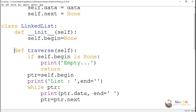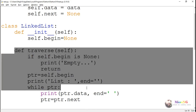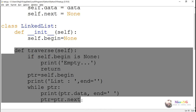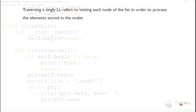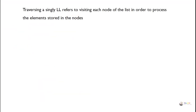Try this traversal algorithm and see whether you are able to display the data belonging to every node of the single linked list. Traversing a single linked list refers to visiting each node of the list in order to process the elements stored in the nodes.